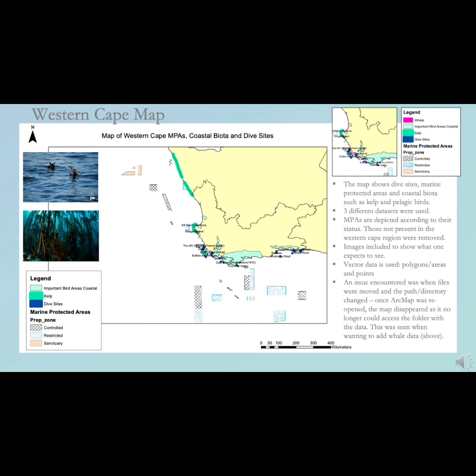Our Western Cape map shows marine protected areas, coastal biota, and dive sites along the western coast. Three different data sets were used. The marine protected areas are displayed according to their status, depicted by cross hatching, stippling, and solid colors. Those not present in the Western Cape region were removed. Kelp and pelagic birds were included to show some coastal biota, with relevant images shown alongside the map.